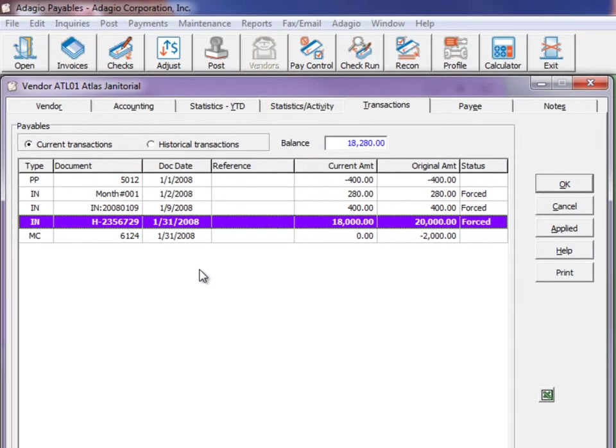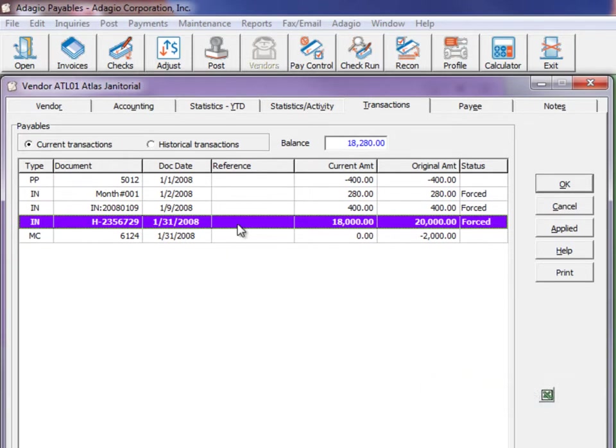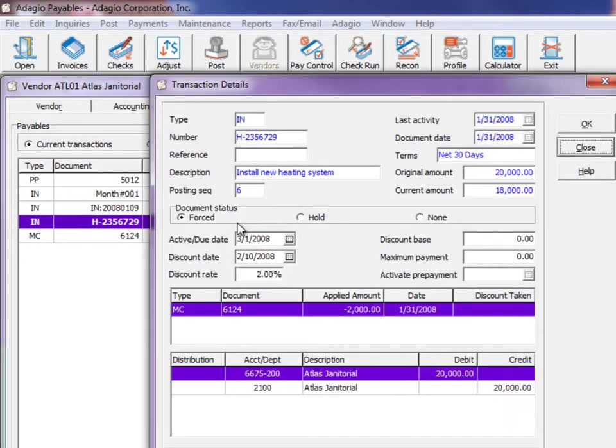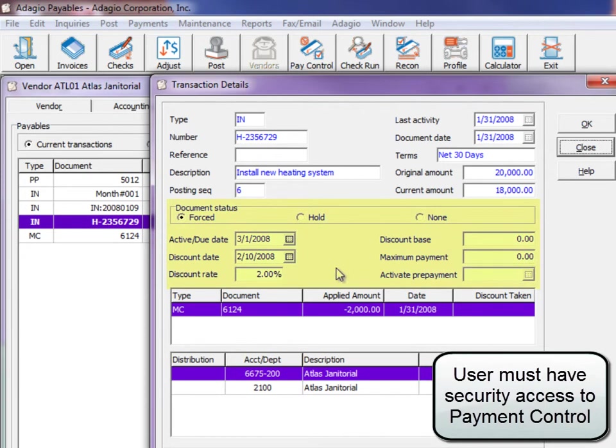You can also change all of these payment control settings directly through the vendor transaction display. When you access the Applied Information screen, the payment control fields are visible and available for editing.